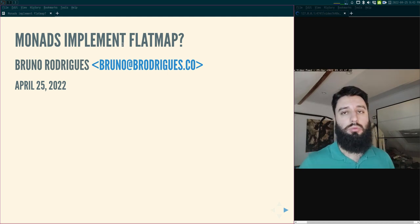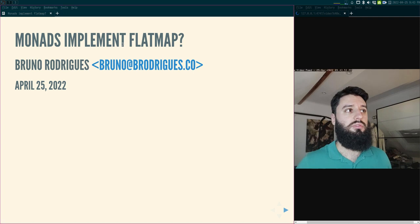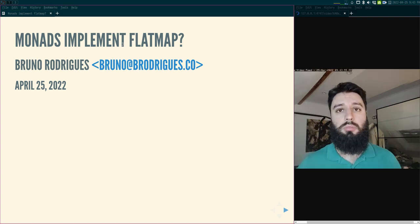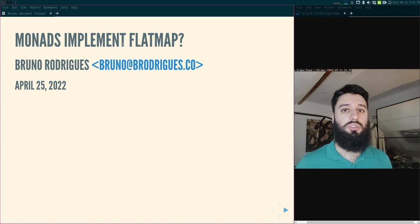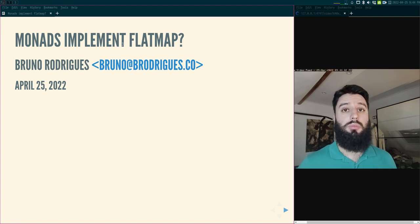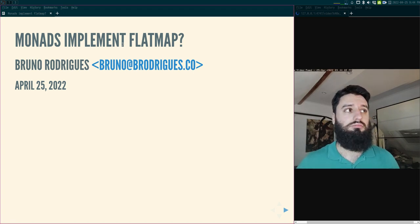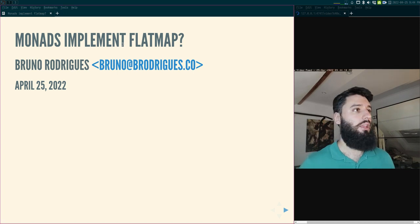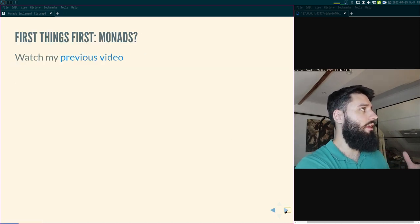I will also explain why I think this is not the right approach to introduce monads to people who have no idea what a monad is. If the question is 'what is a monad?' and the answer is 'a monad is a thing with flatMap,' then the question becomes 'what is flatMap?' and why do some objects have flatMap and others don't? It's not really explaining anything.